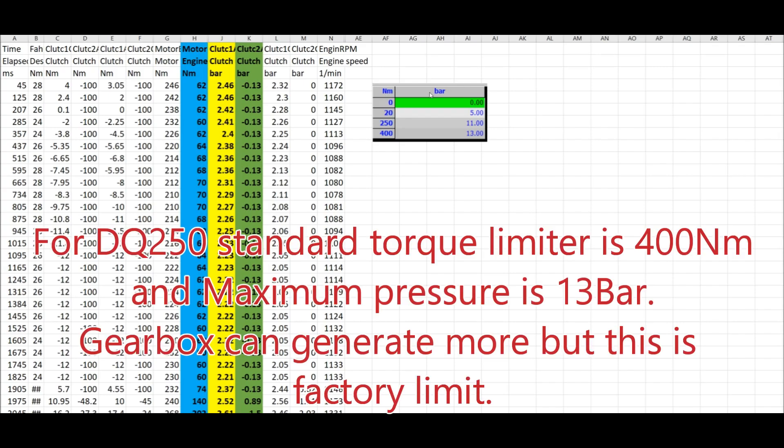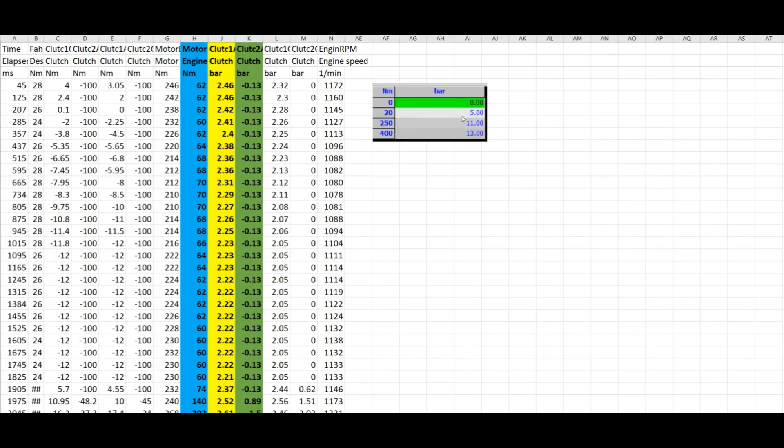We can see we have two axes: bars and torque in Newton meters. At zero Newton meters it will request zero bar, 20 Newton meters 5 bars, 250 Newton meters 11 bars, 400 Newton meters 13 bars. So this is a stock map for DQ250 where the limit of the torque is at 400 Newton meters, and with 13 bars it should be enough to hold the clutches under launch control, under normal conditions, and whatever.